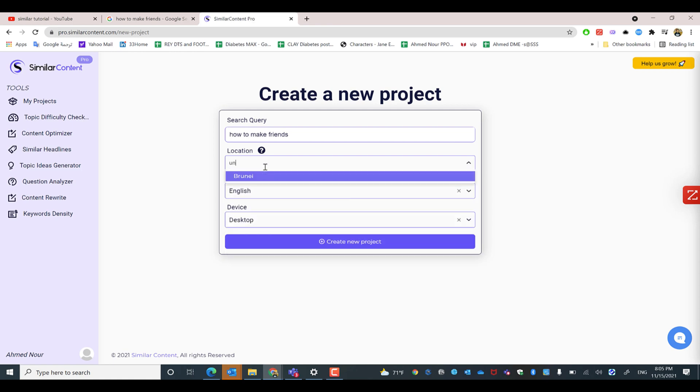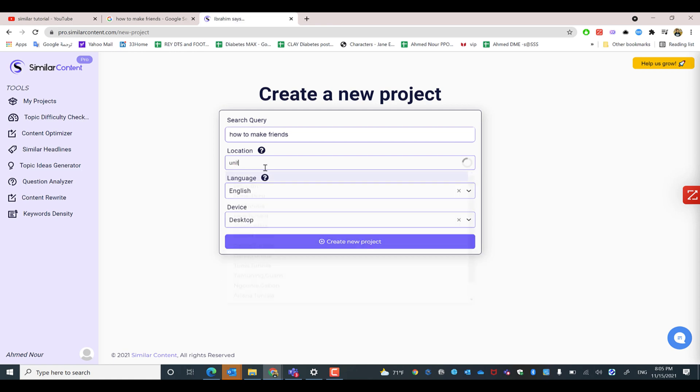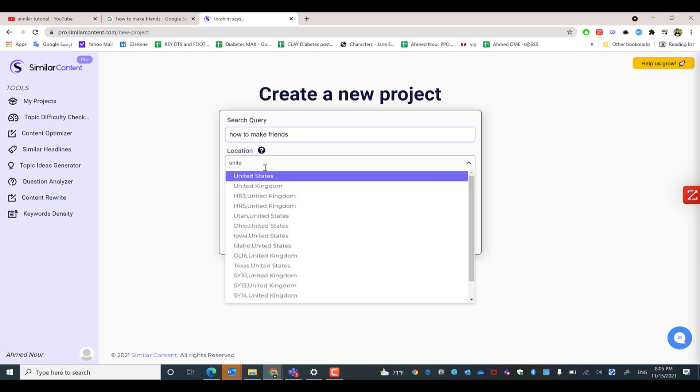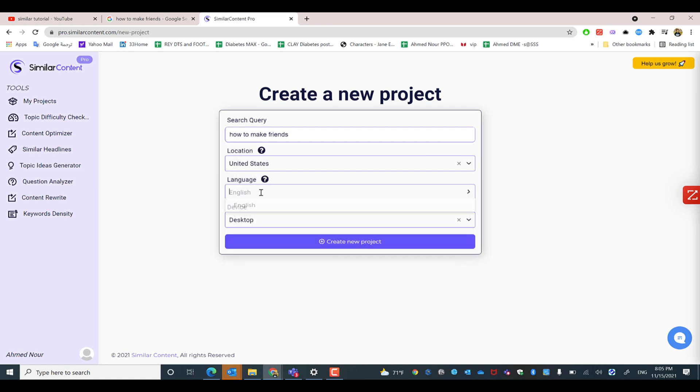United States as a global one. Search for the language by typing the first two or three letters so